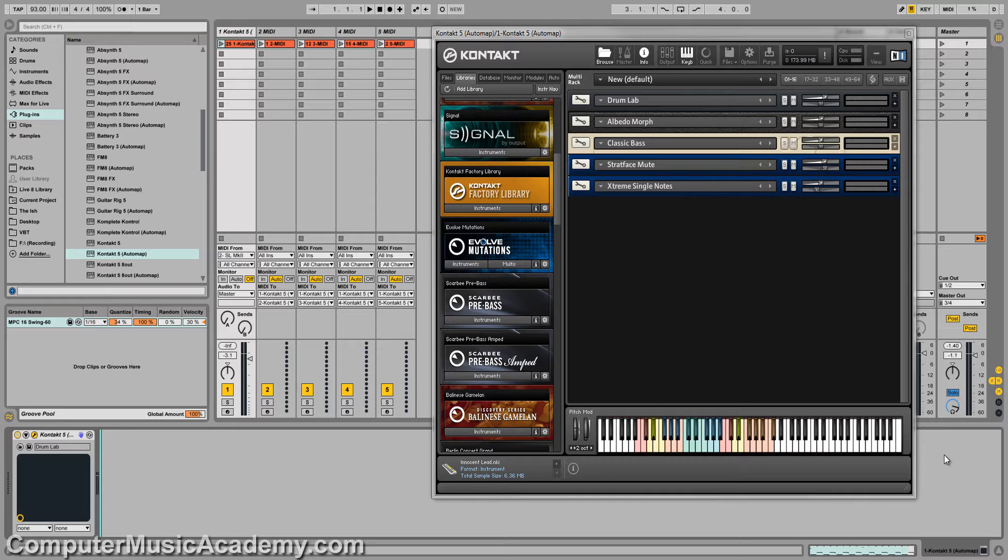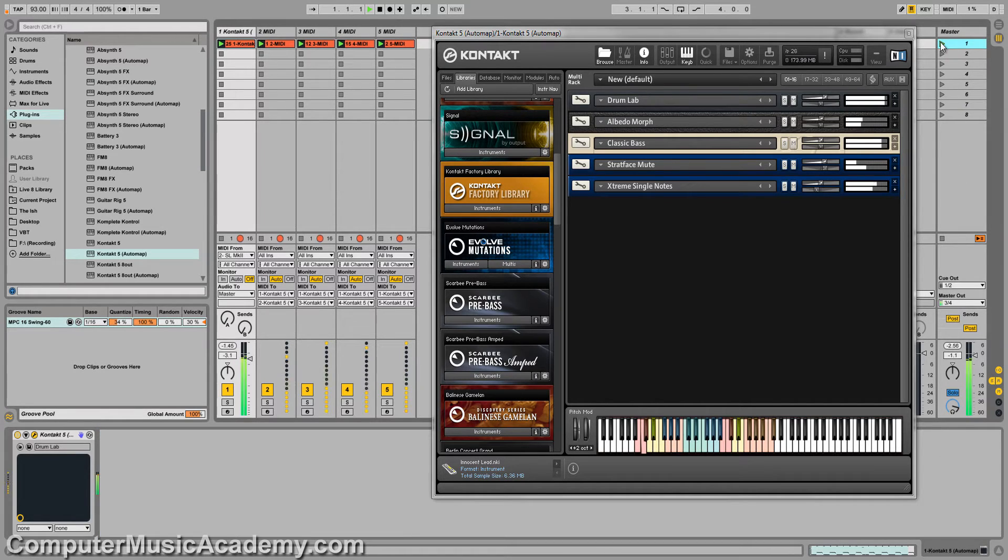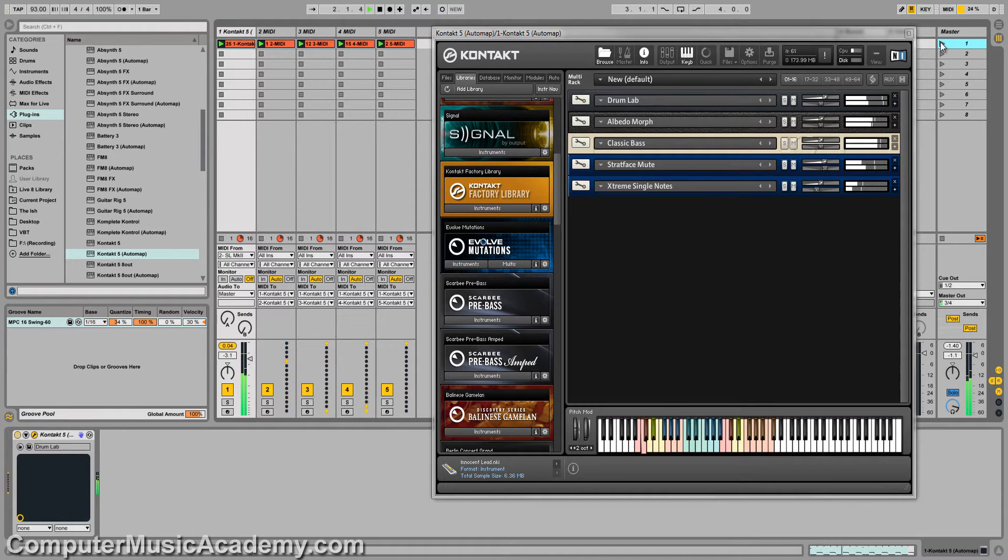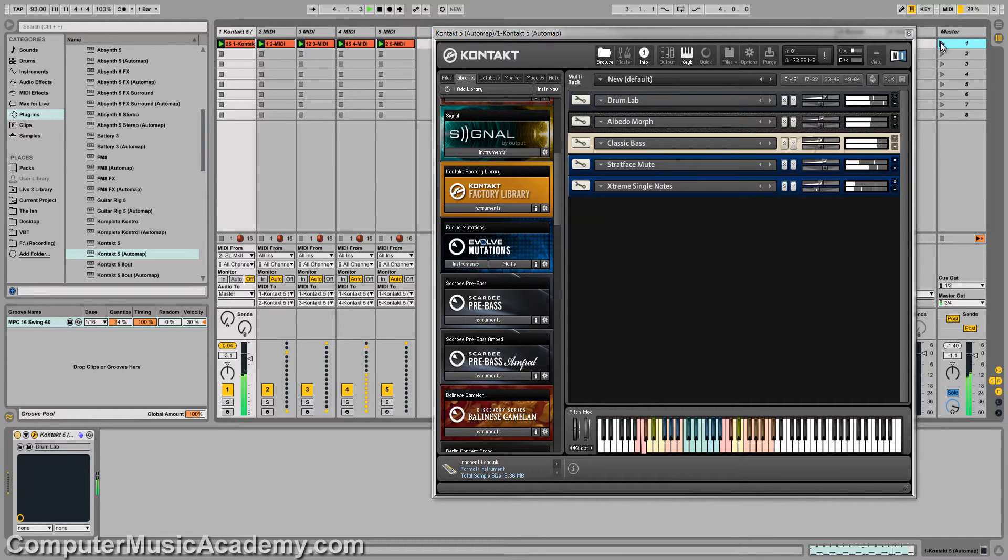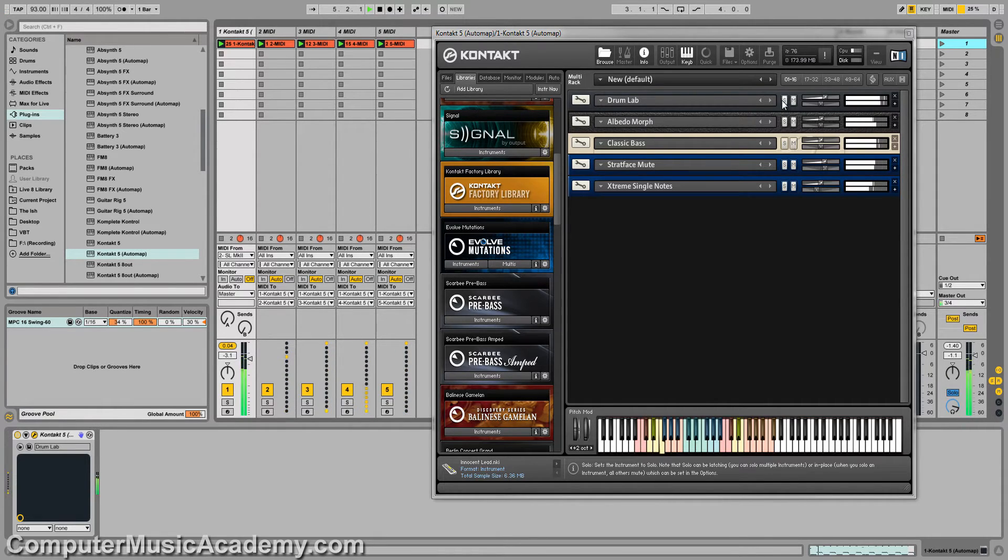At the moment, I'm working on a beat only using Contact 5. Let me show you what's going on here.